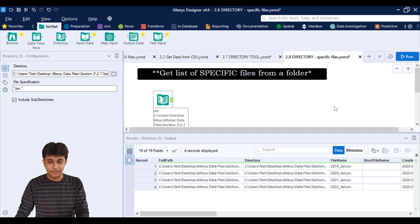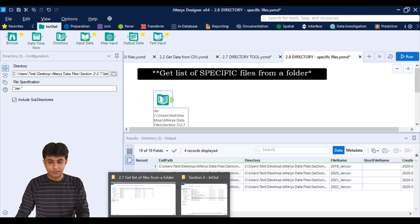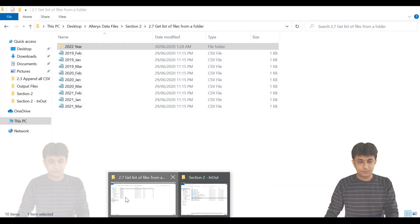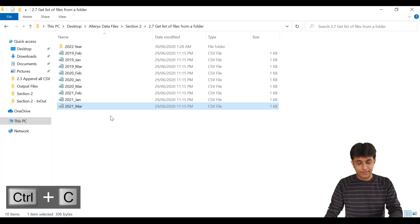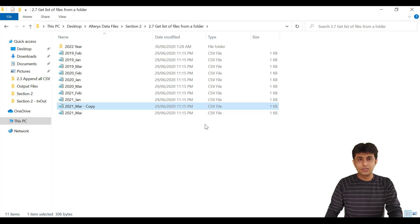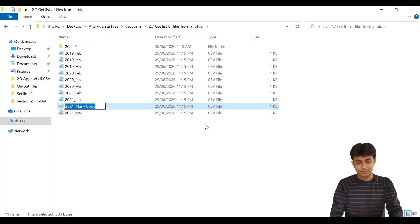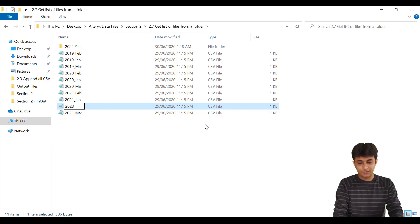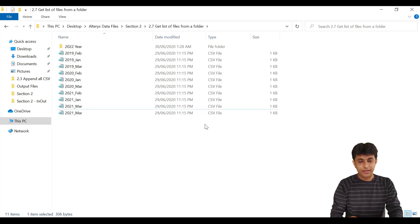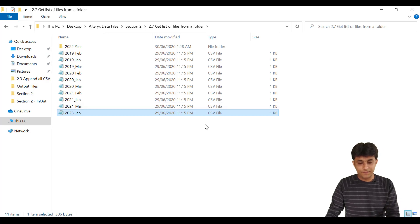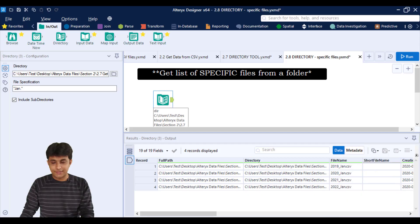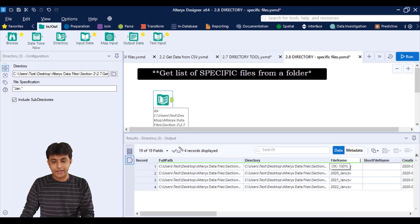Let us see that practically. So I'll just go to that folder and here I can just control C and press control V. So this file, I'll just try to rename this as maybe 2023 underscore Jan, enter. So you see 2023, the file was not there.